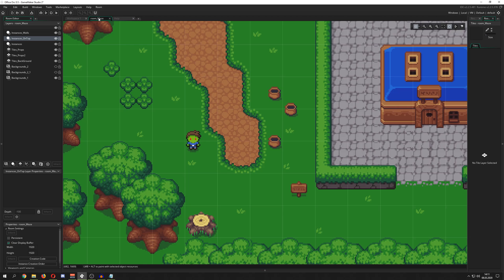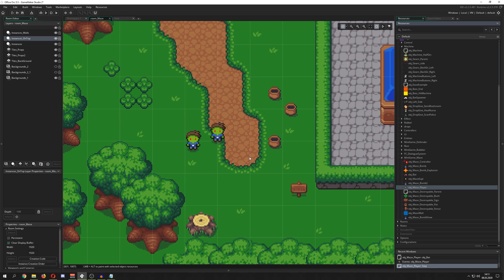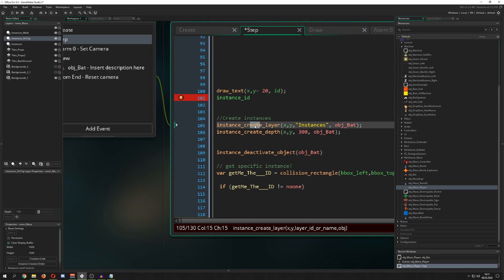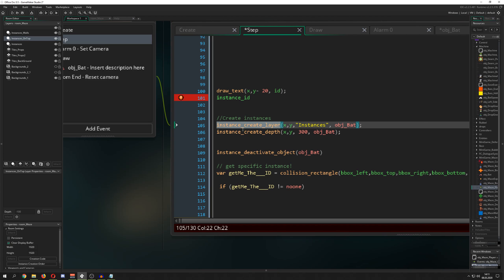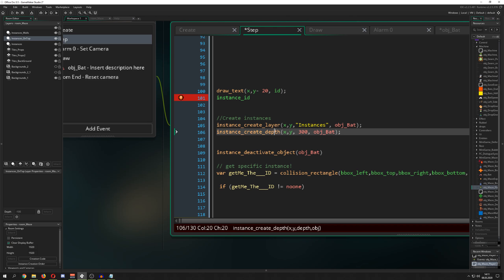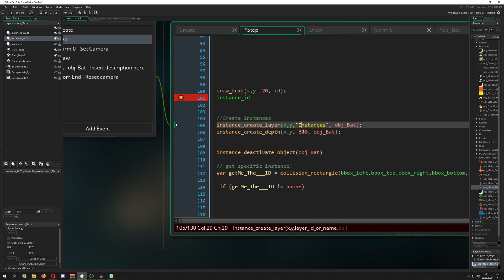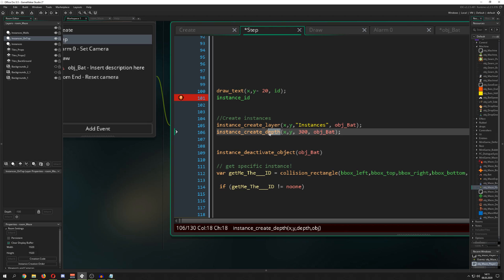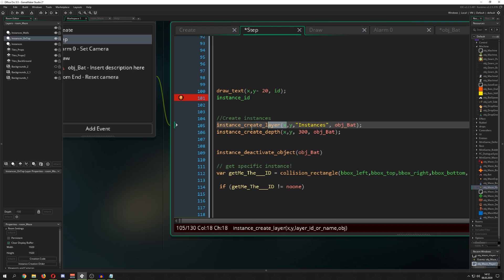There are multiple ways to do that. The first thing: you can create instances into the room by drag and drop, or you can create them during runtime — so at some point you press a button and say 'instance_create_layer', or 'instance_create_depth', which is the older method from GameMaker 8. At some point GameMaker Studio introduced layers, and you create on layers which you have on the left side. With the old method, you have a depth value between minus 16k to plus 16k. The newer layer approach is a bit more recommended.